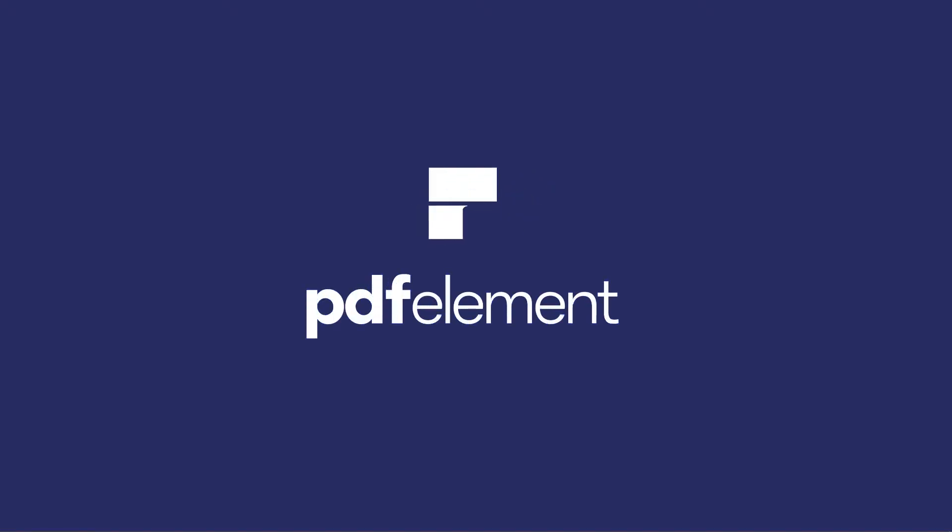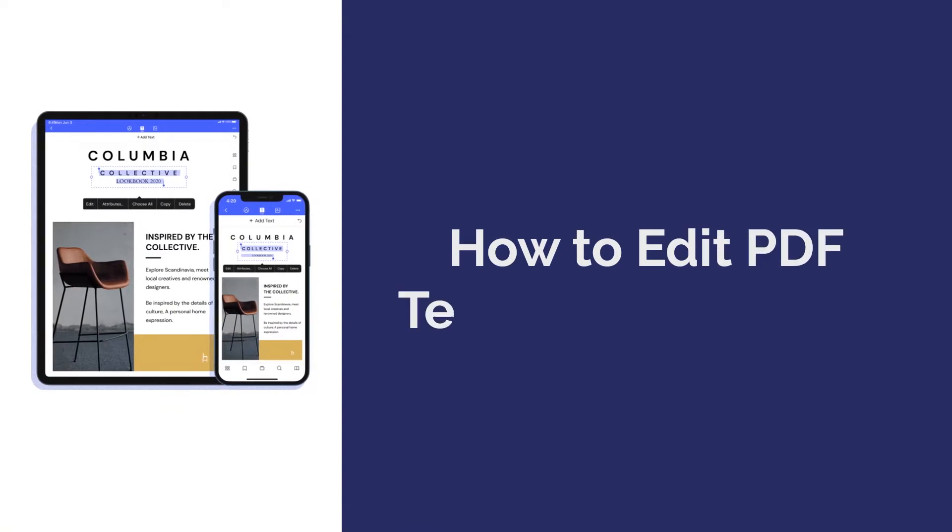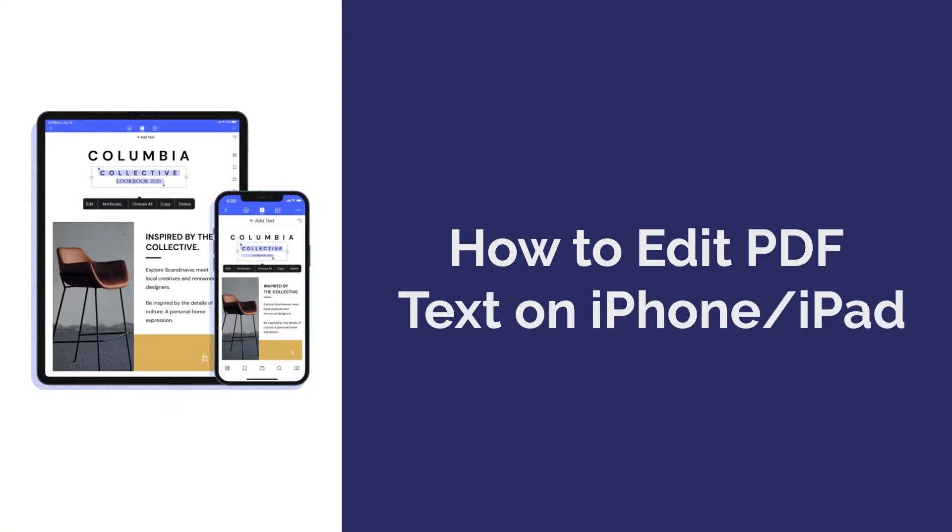Hi everyone, welcome back to my channel. Today I'm going to show you how to edit text in PDF on iPhone or iPad.